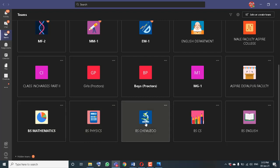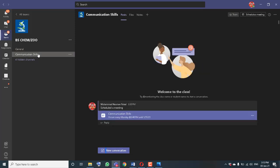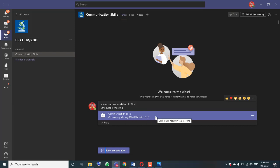I have opened my BS Chemistry and Zoology class. This is my subject of Communication Skills. I have opened my Communication Skills channel, and you can see that I have a meeting scheduled for BS Chemistry and Zoology.